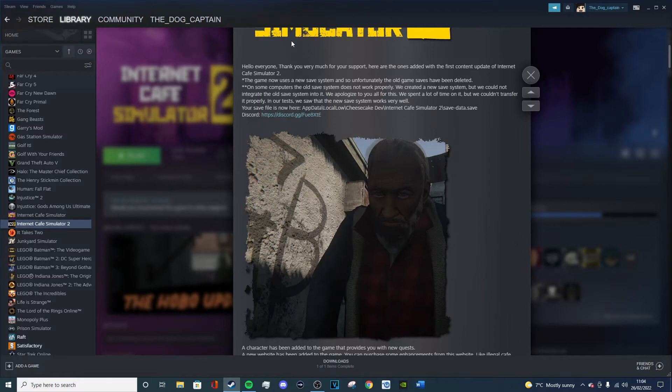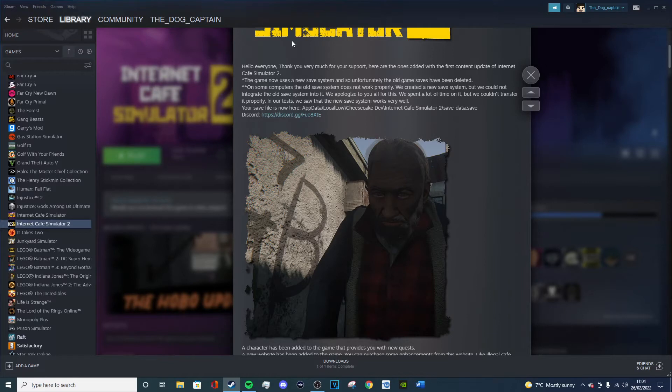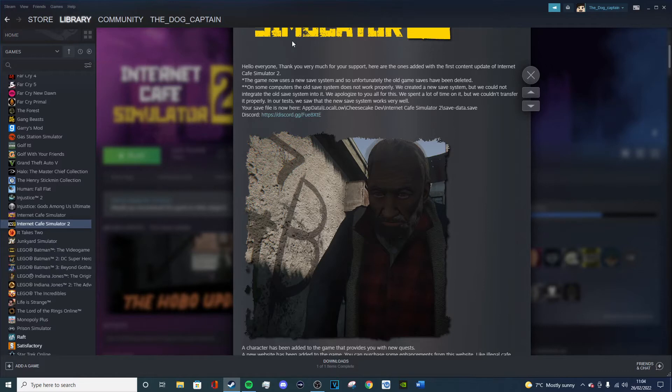Hello everyone, thank you very much for the support. Here are the ones added with the first content update on Internet Cafe Simulator 2. The game now uses a new save system and so unfortunately the old game saves have been deleted. Oh my god, really? Oh that's annoying. For goodness sake, I mean I suppose I'm playing through it from start to finish anyways, it doesn't really matter so much.